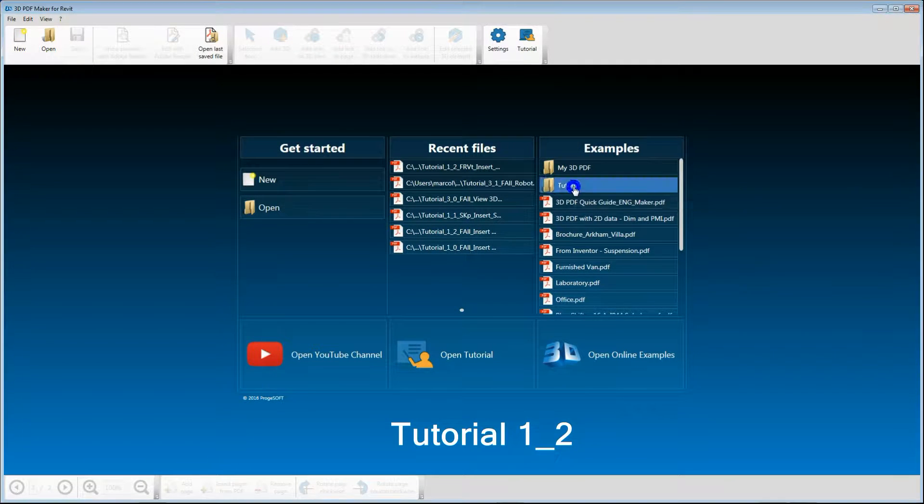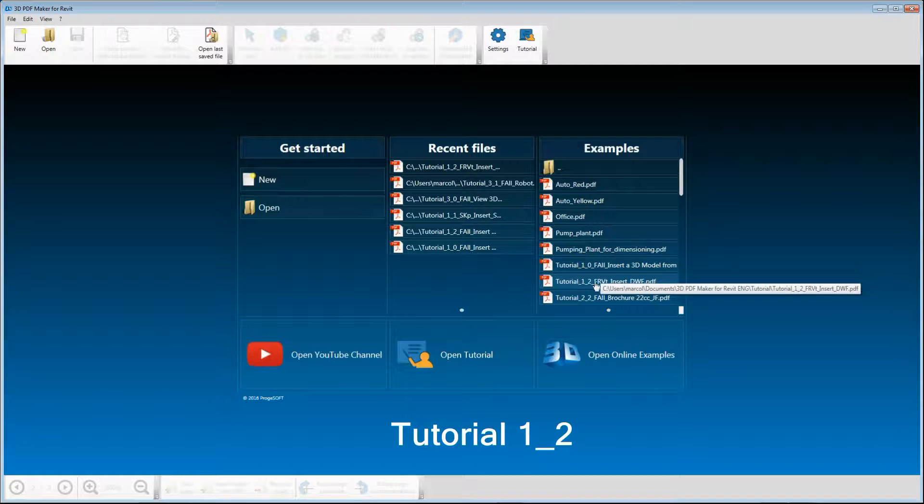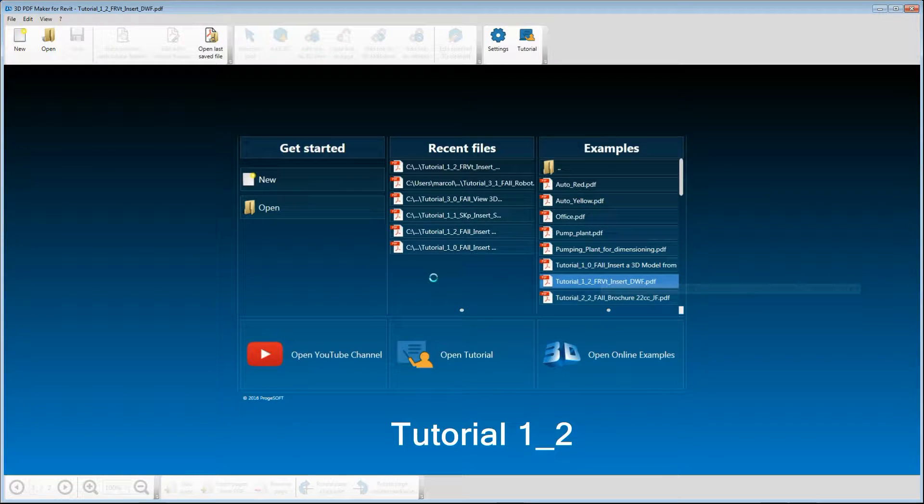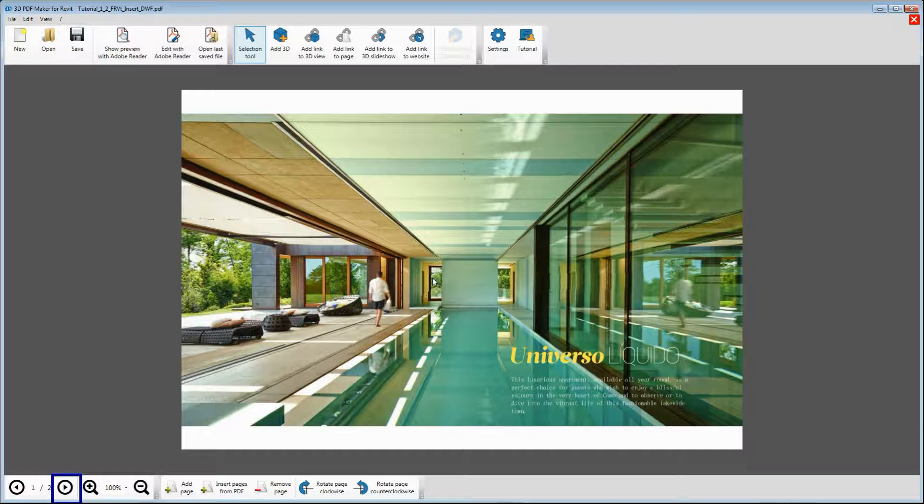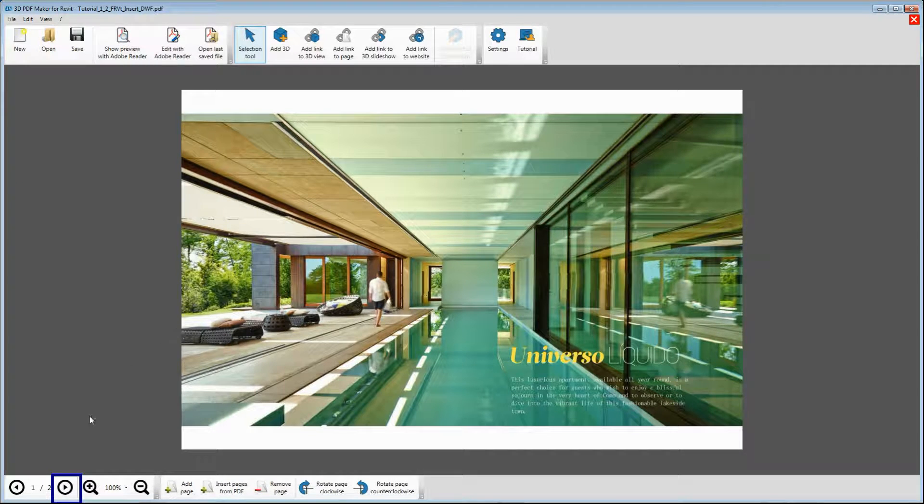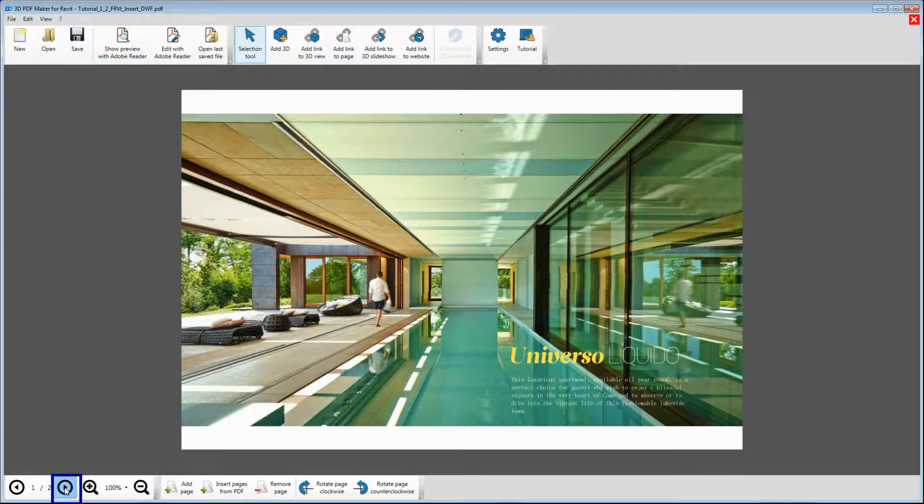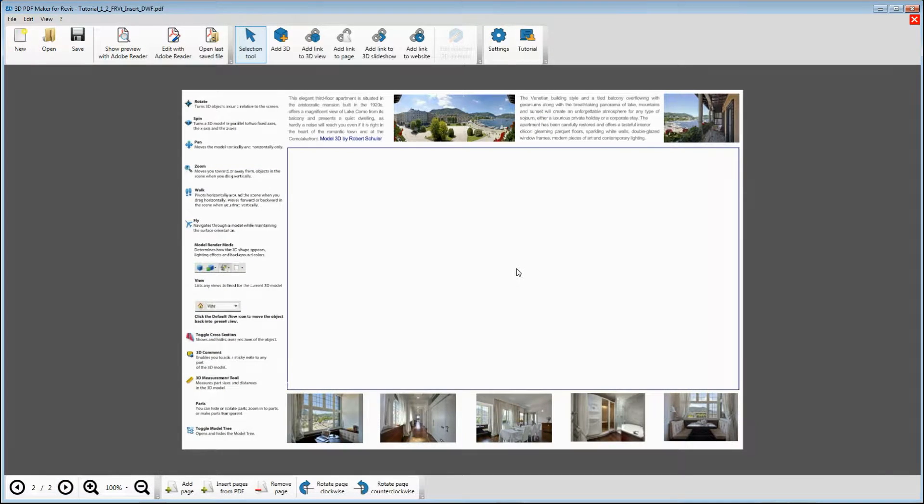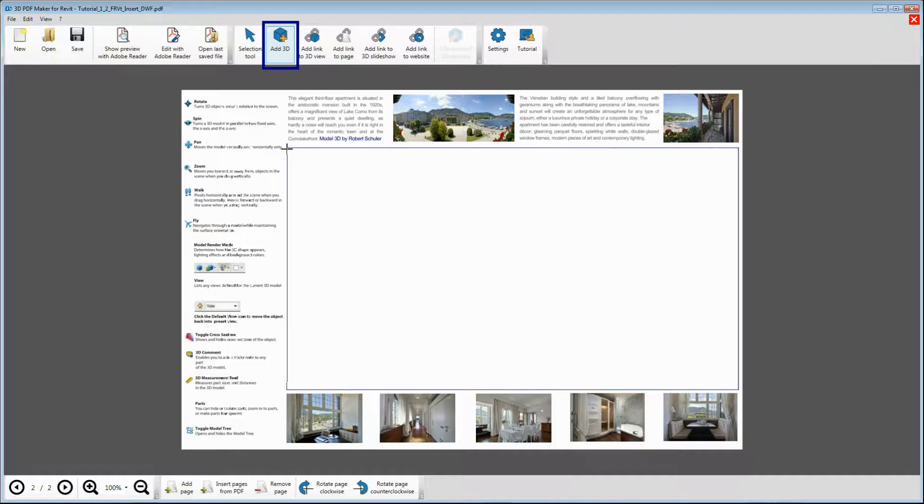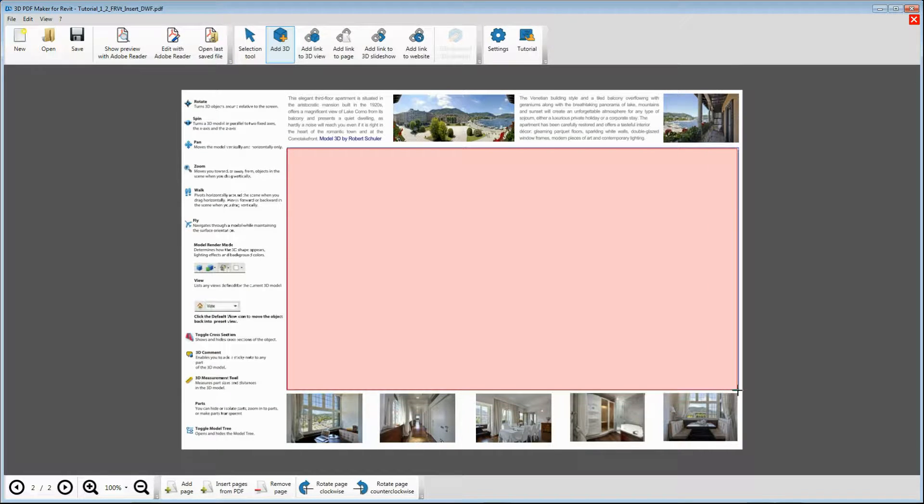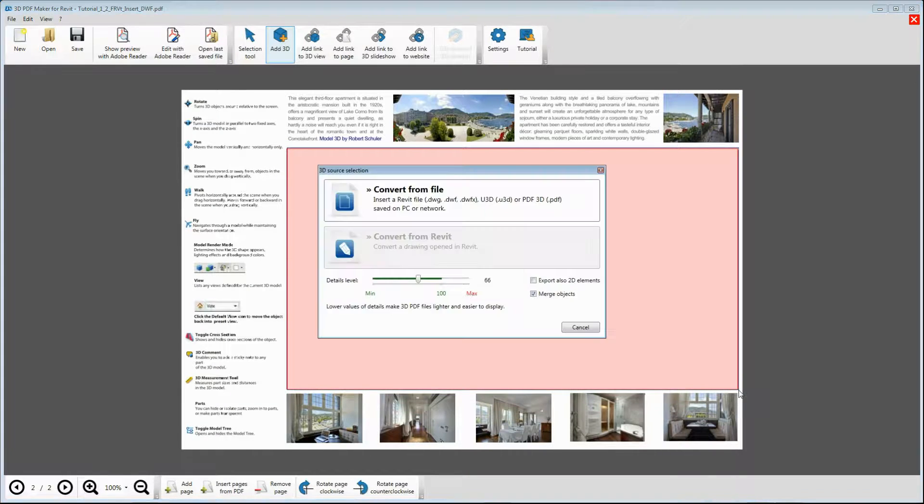In the 3D PDF Maker tutorial, open the file Tutorial 1.2 and zoom it in properly, then go to page 2. Press Add 3D to select an area for your model insertion.